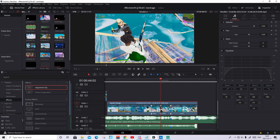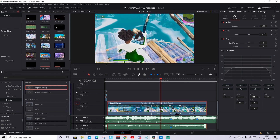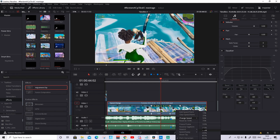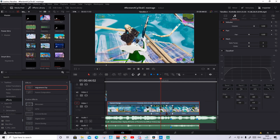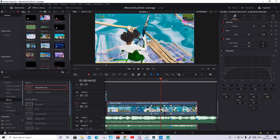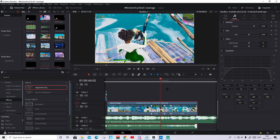Now zoom in a bit and make the first gap to 50% and the second gap to 200%. Then we need to make sure that the last speed point is in a straight line with the three markers. To do that, we only play around with the middle speed point — drag it to the left until the last speed point lines up with the markers. Now we can see it's in a straight line and we can watch it through to check it looks good.